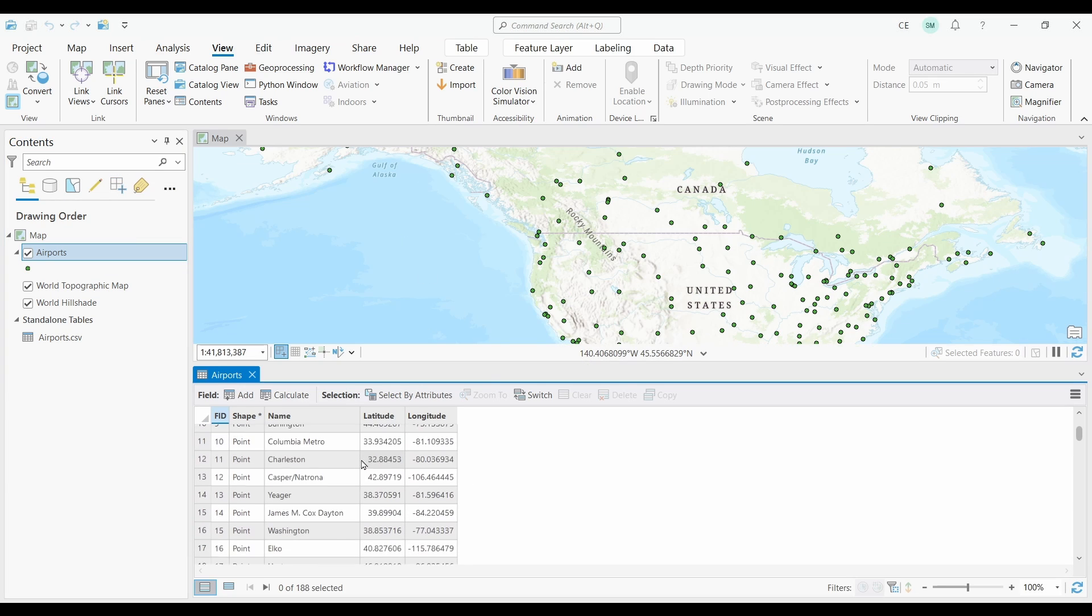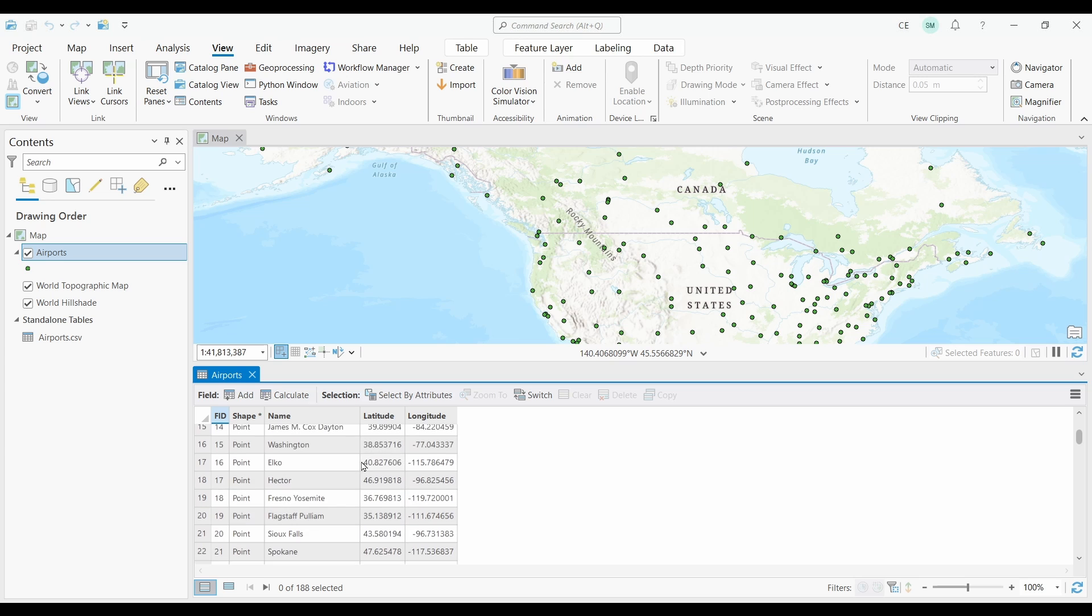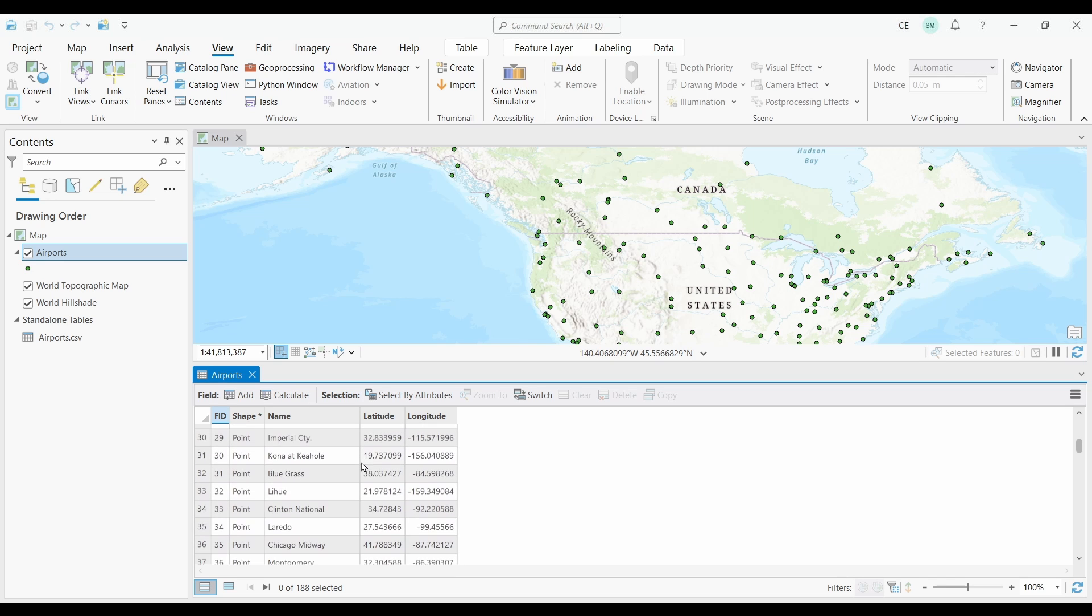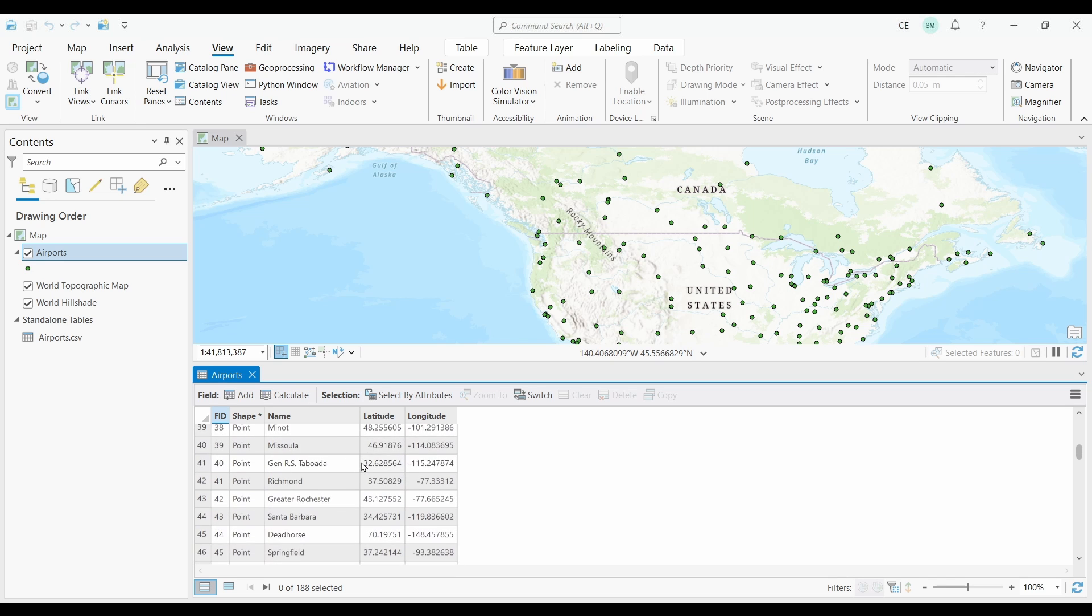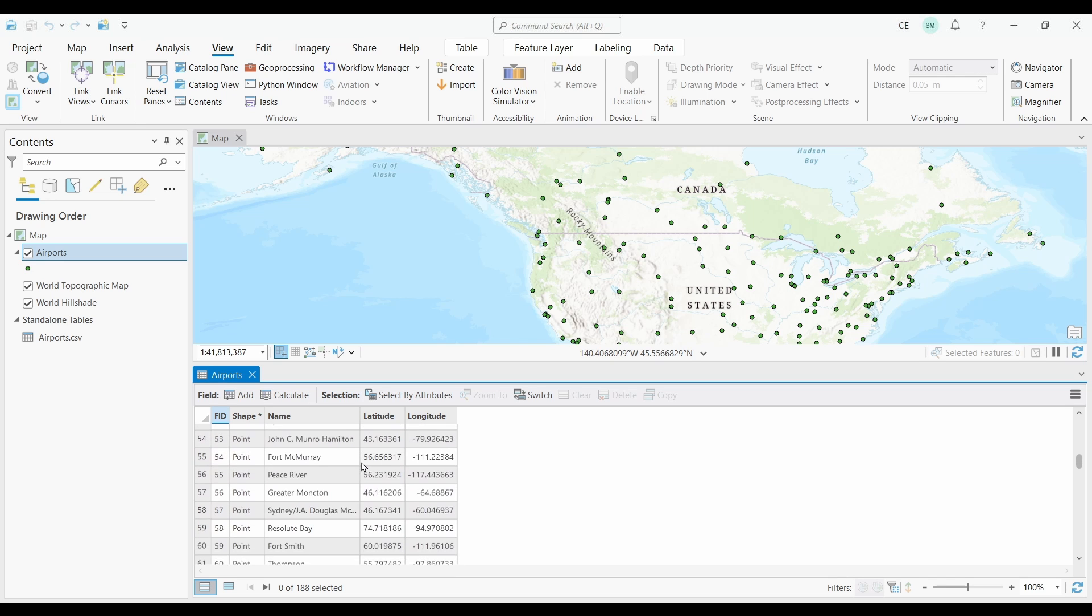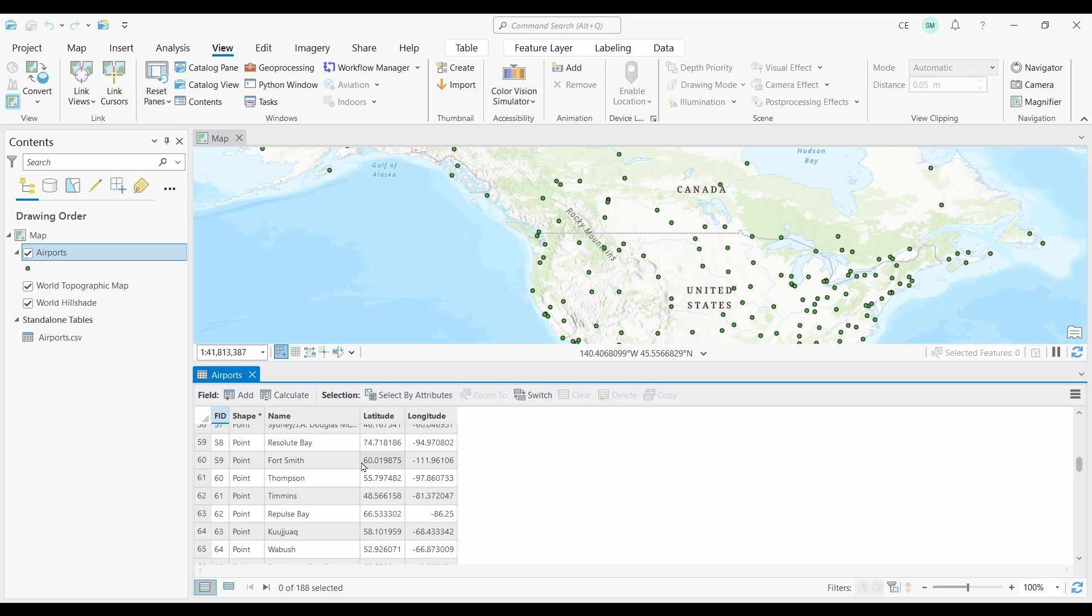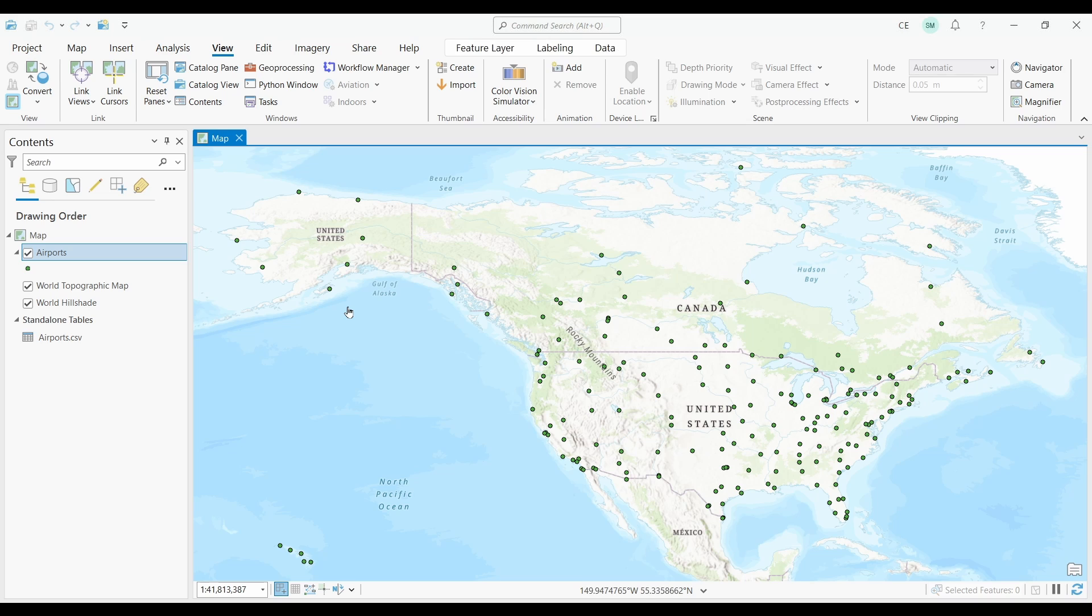Okay, perfect. So in this video, I converted a CSV file into a shapefile using ArcGIS Pro. By specifying the X and Y fields, as well as the coordinate system, the converted data landed exactly where it was supposed to.